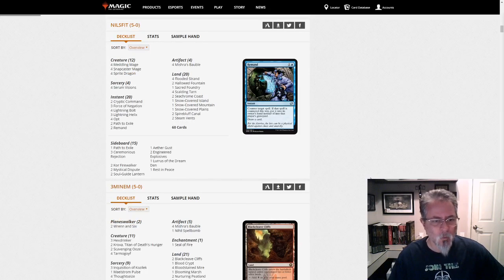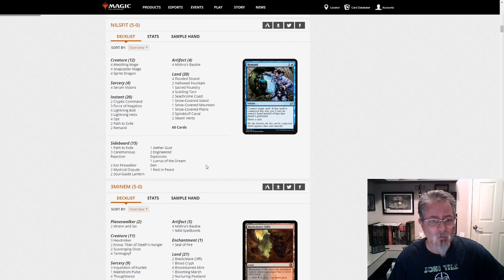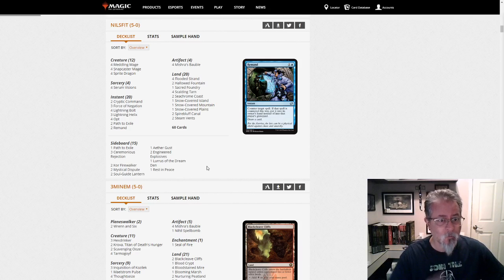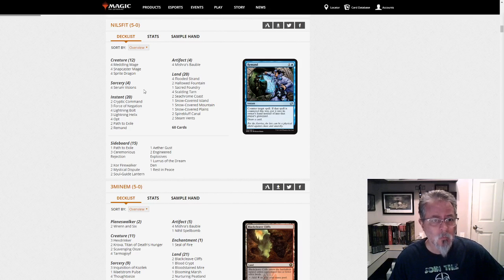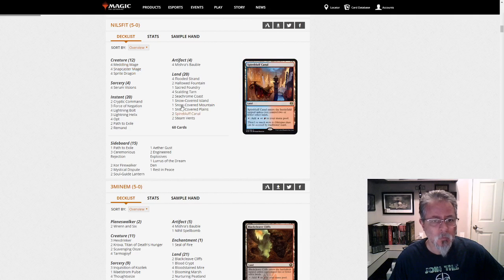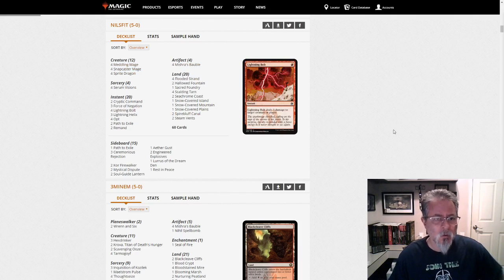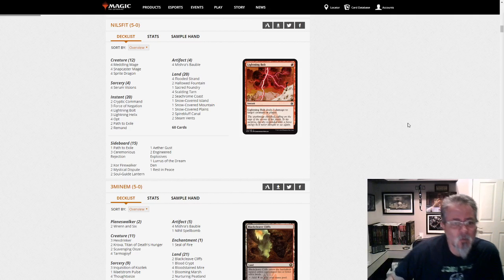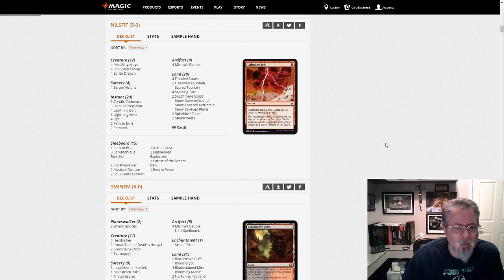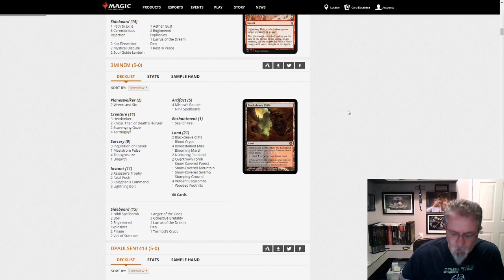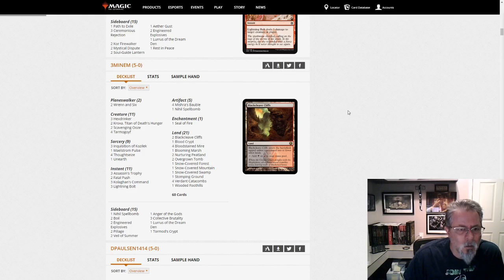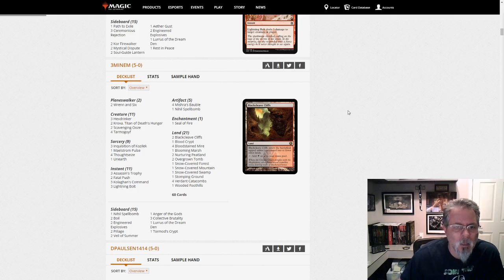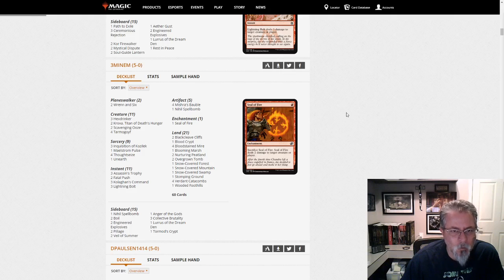Nilsfit gets a 5-0 with a Lurus. This is kind of a Jeskai control deck. Sprite Dragon's the finisher here. Meddling Mage and Snapcaster Mage. Interesting. It might play similarly to a Delver deck. Kind of a Protect the Queen kind of thing. But yeah, this is either Control or Tempo, depending on how you play it, I think. Thremenem with a Lurus looks like Jund here. Kroxa, Ooze, Tarmogoyf, Hexdrinker. That's a nice threat package there. A couple of Ren and Sixes. And of course your Baubles and Spellbomb and a Seal of Fire. All the recurring hits.